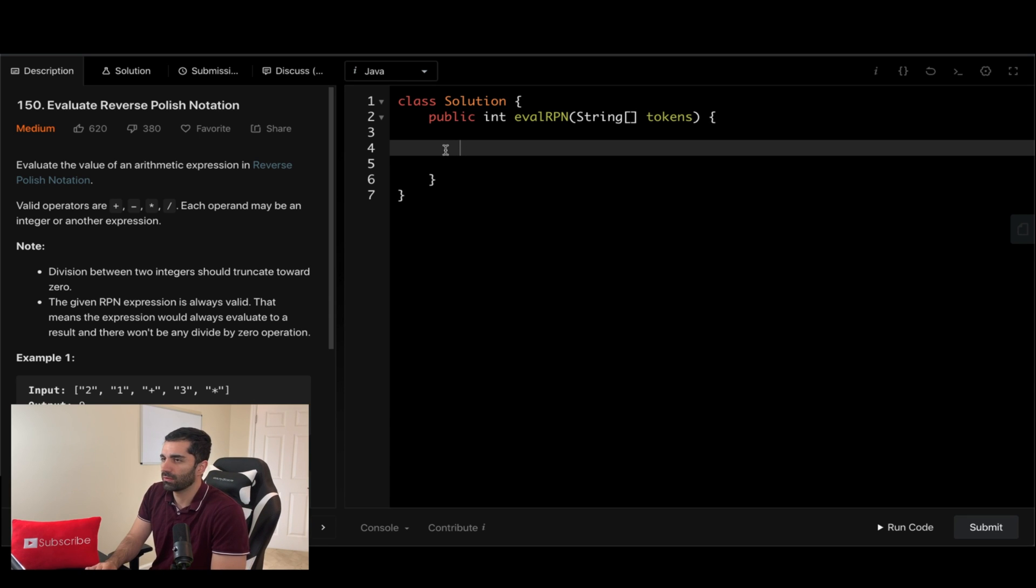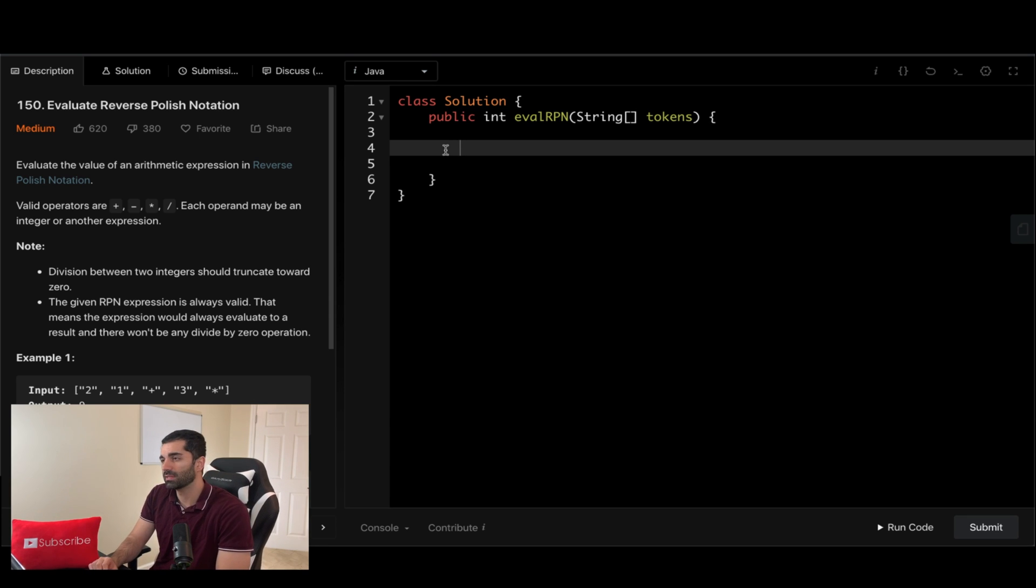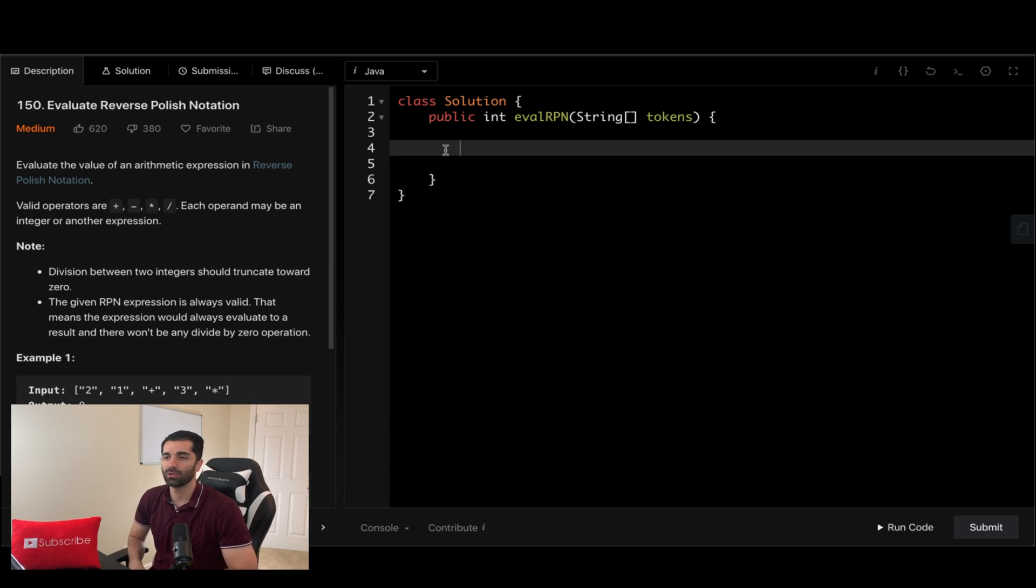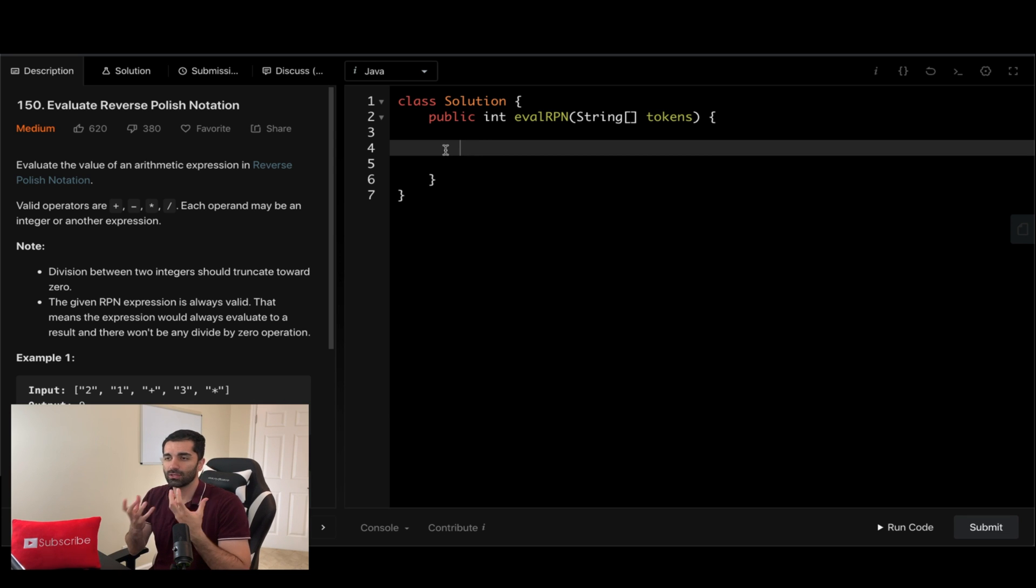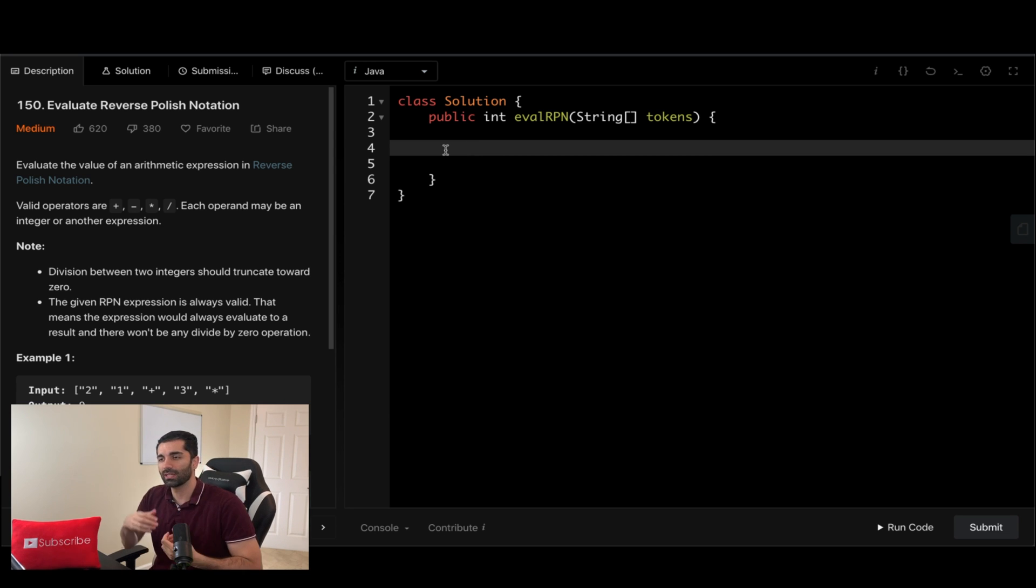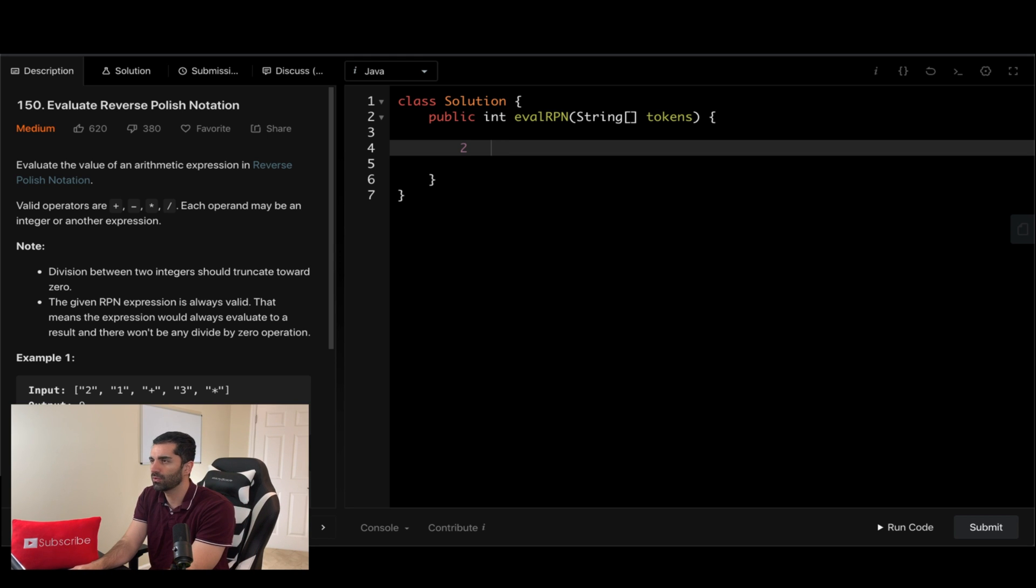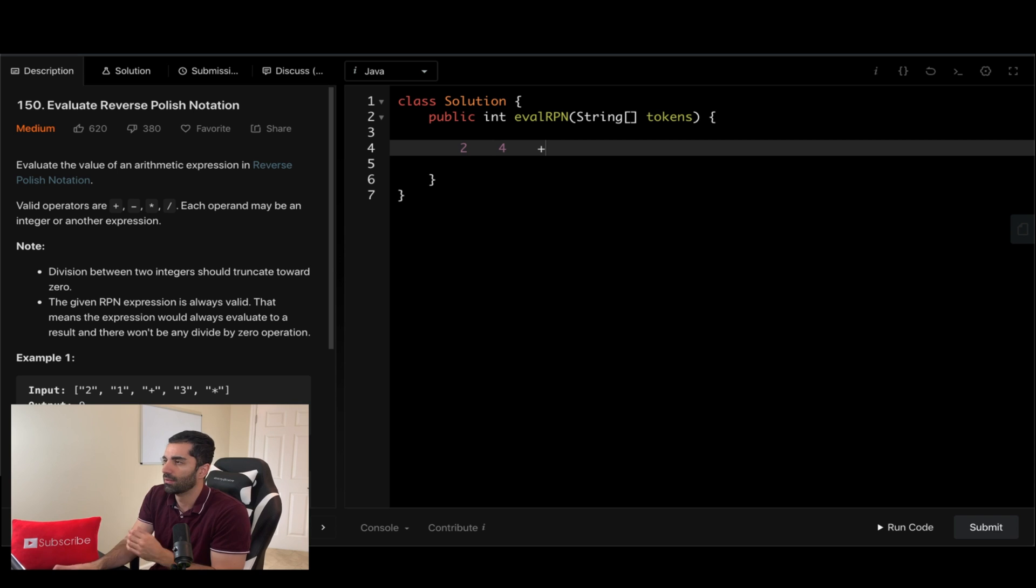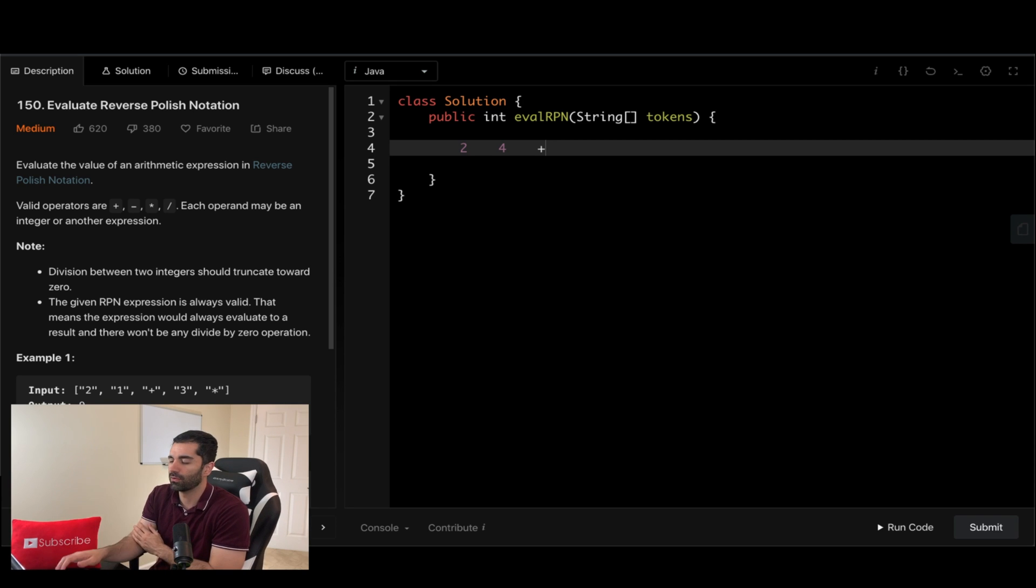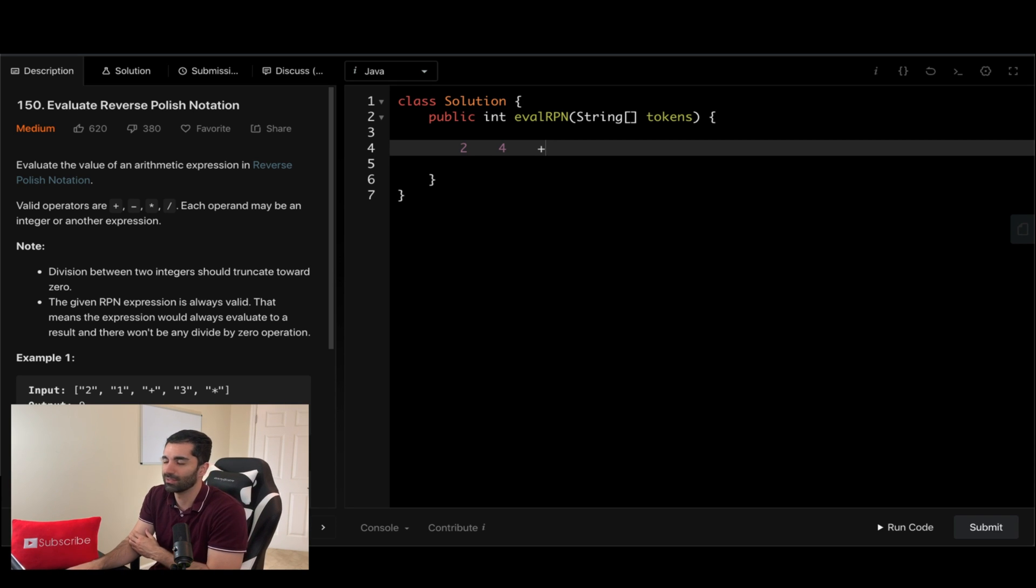So just real quick, if you don't know what reverse polish notation is, it's basically the notation where you have your two expressions first and then you have the operand after. So you would have something like two and then you would have a four and then a plus. This would be two plus four and this expression would evaluate to six.